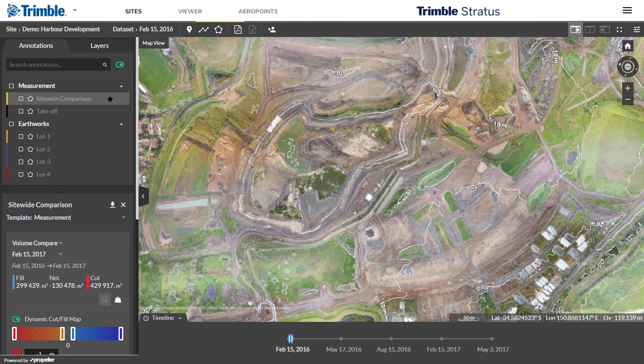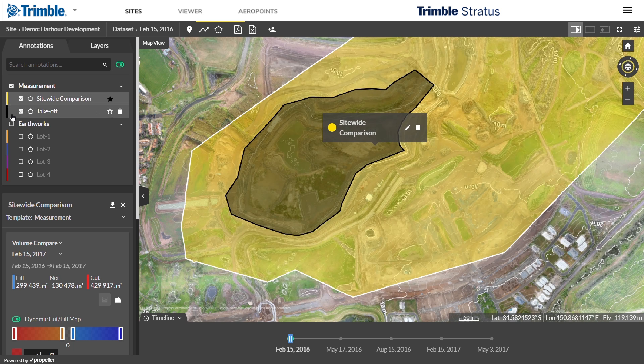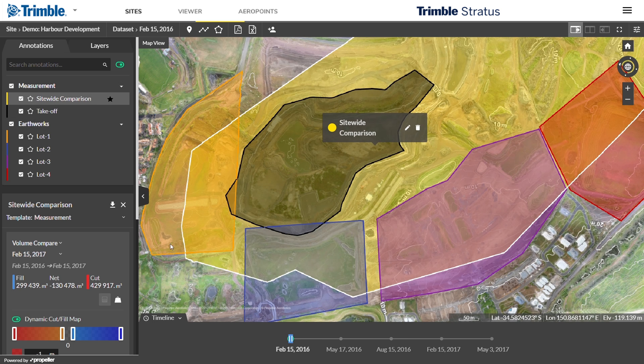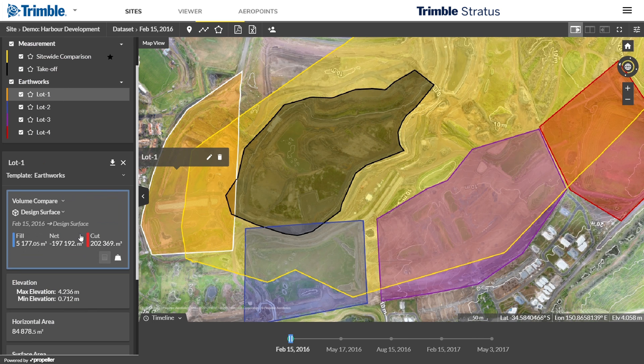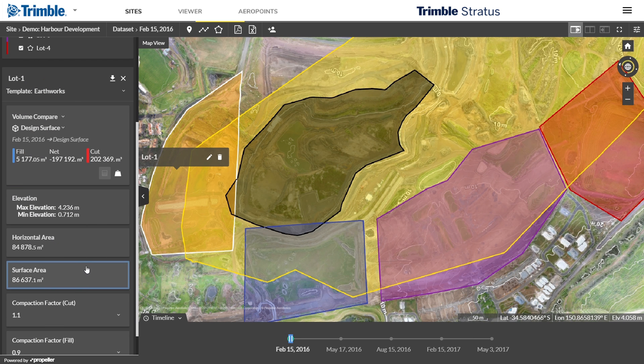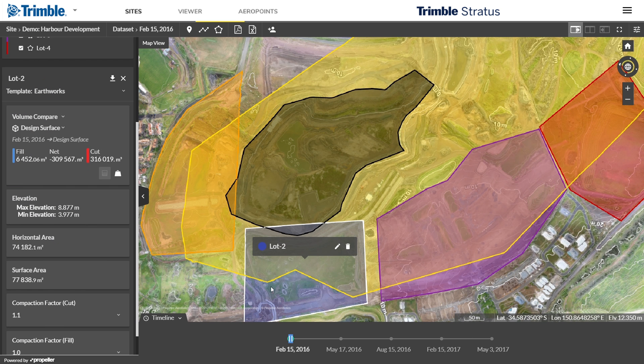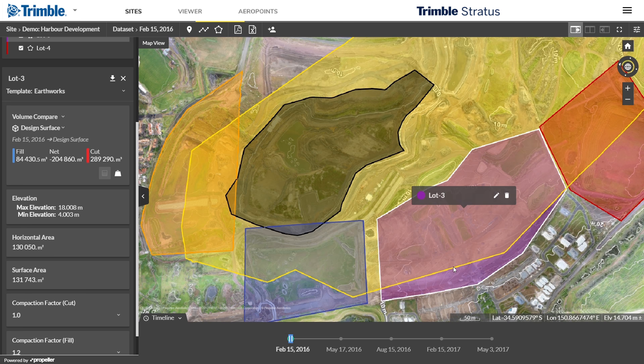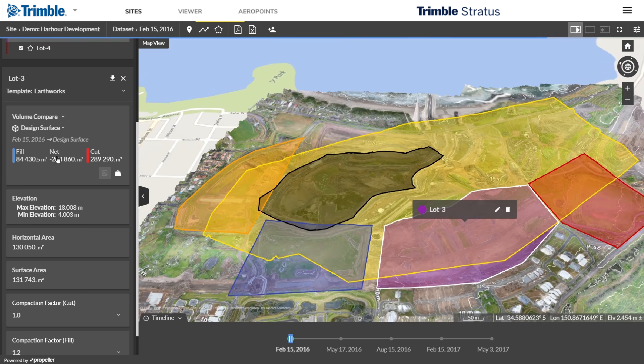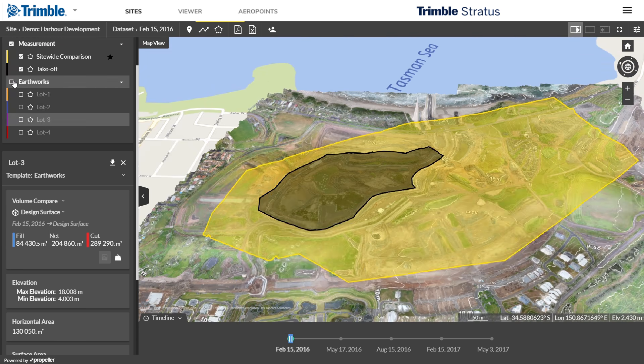Create your own estimates quickly. Conduct your own topo surveys before the job begins and whenever changes occur.